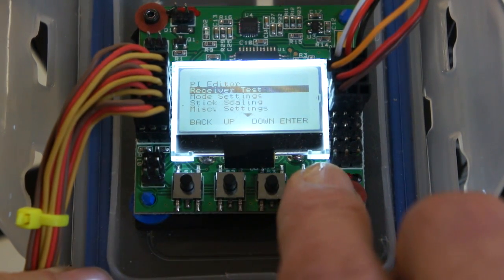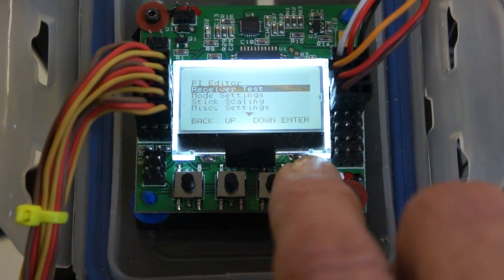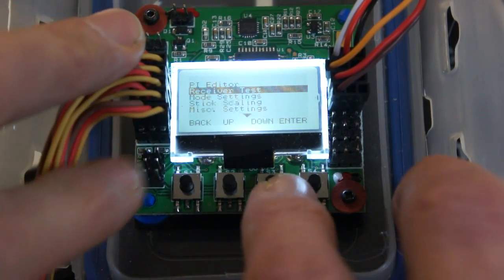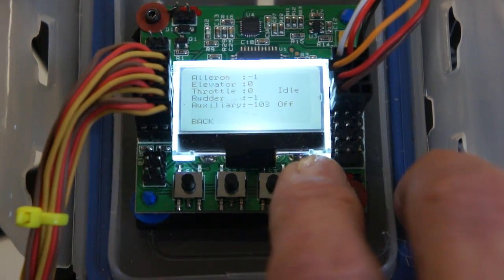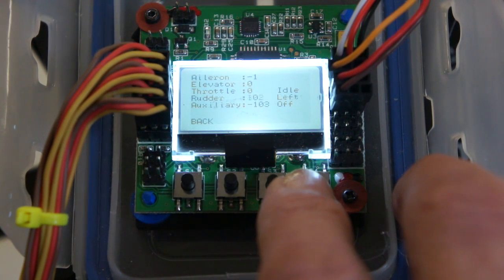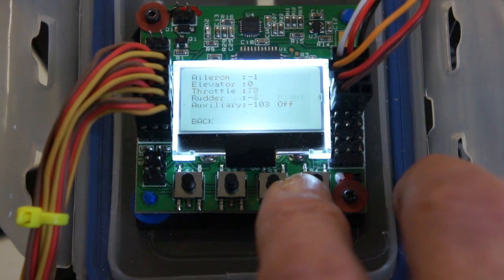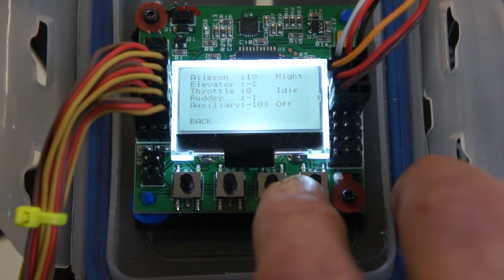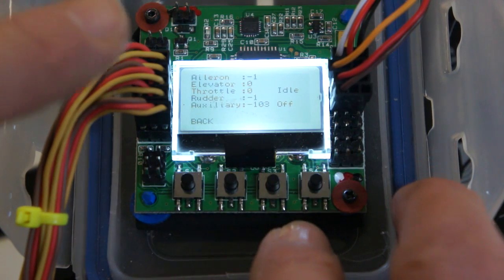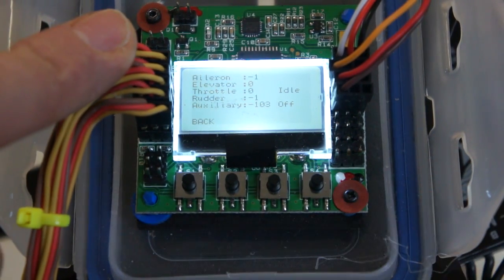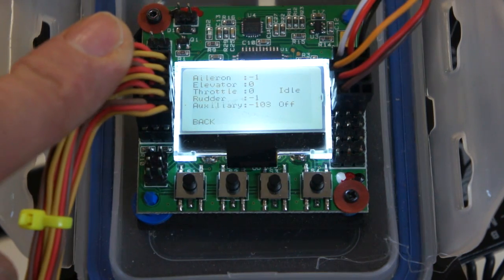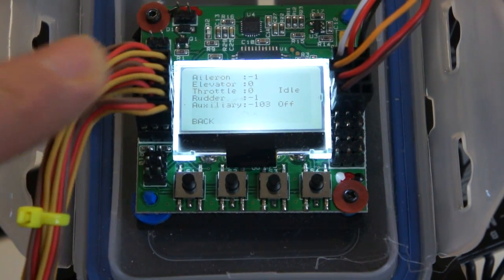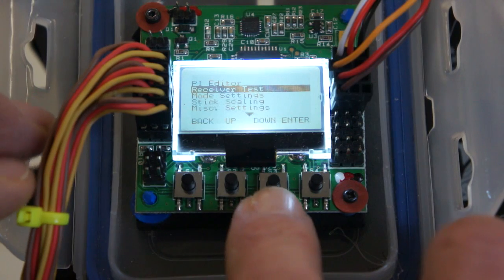Go down and do a receiver test. This is to make sure that your radio—so we'll go in and do a receiver test, and then you just move your sticks, making sure that everything, your ailerons match your aileron stick, your elevators match your elevator stick. That's to confirm that everything that you plugged in here that went to your receiver is actually connected correctly. Everything I have is correct.